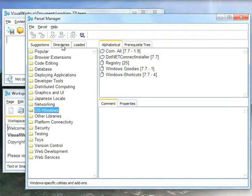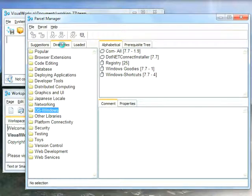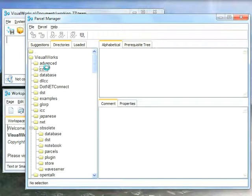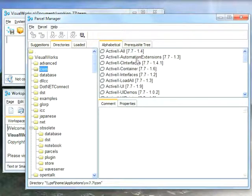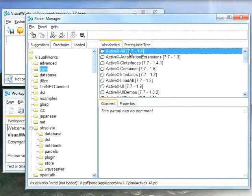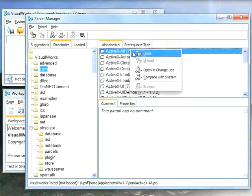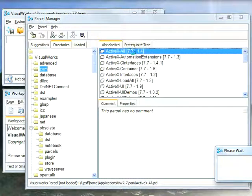What you need to do is go over to the Directories tab, select Comm, and here you pick ActiveXAll. That's just a loader. Loading this will take a little while because it brings in the Comm support and the ActiveX support.